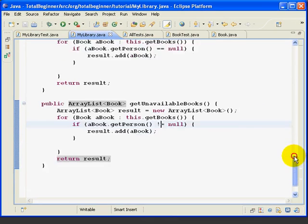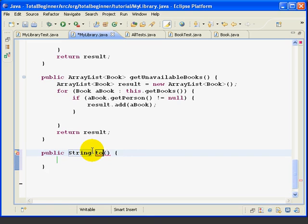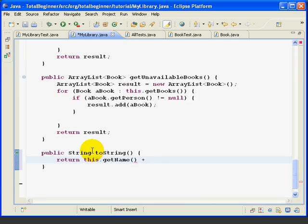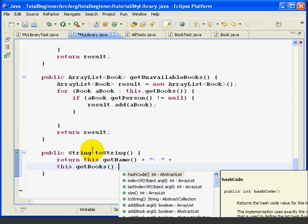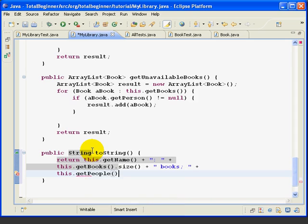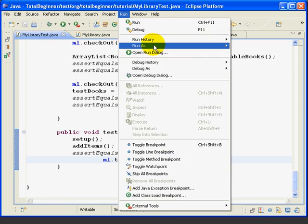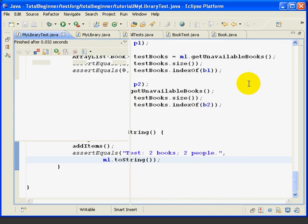We go back to the MyLibrary class, make sure we're after the last method. It's public String toString. We return this.getName plus ': ' plus this.getBooks.size — the number of books — plus ' books; ' plus this.getPeople.size plus ' people.' We save, go back to the MyLibrary test, run as JUnit Test, and it passes.